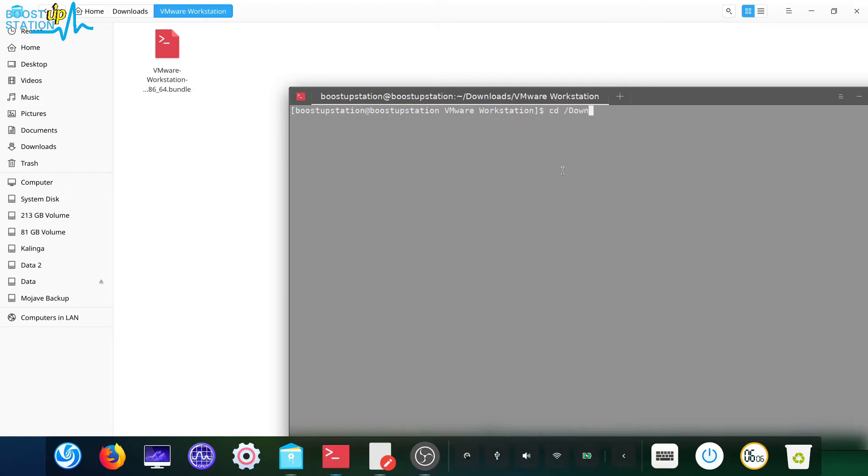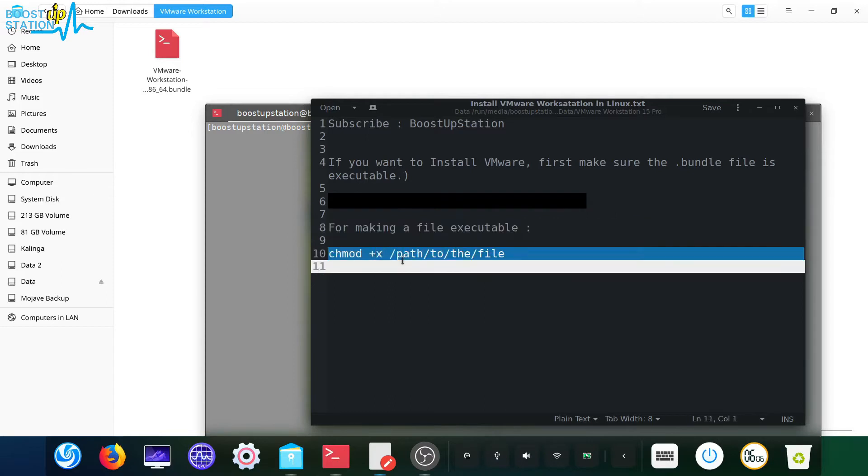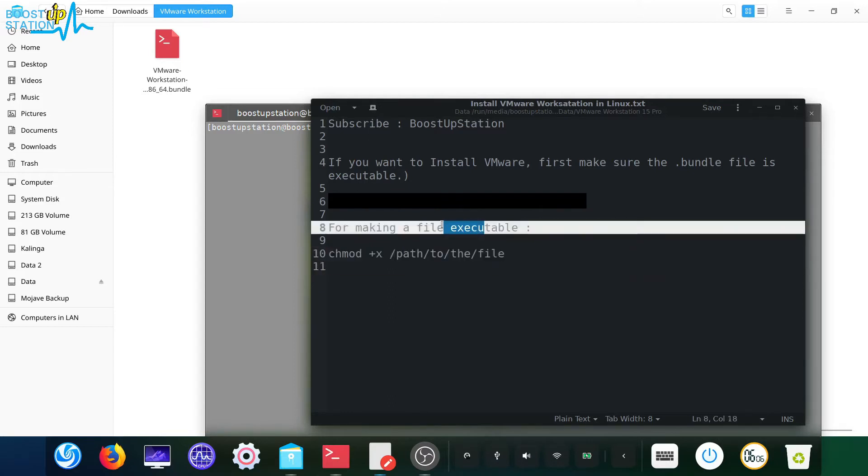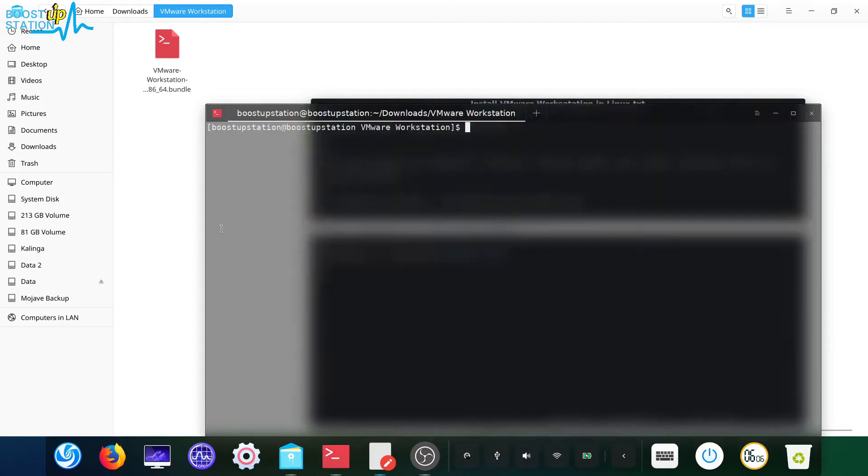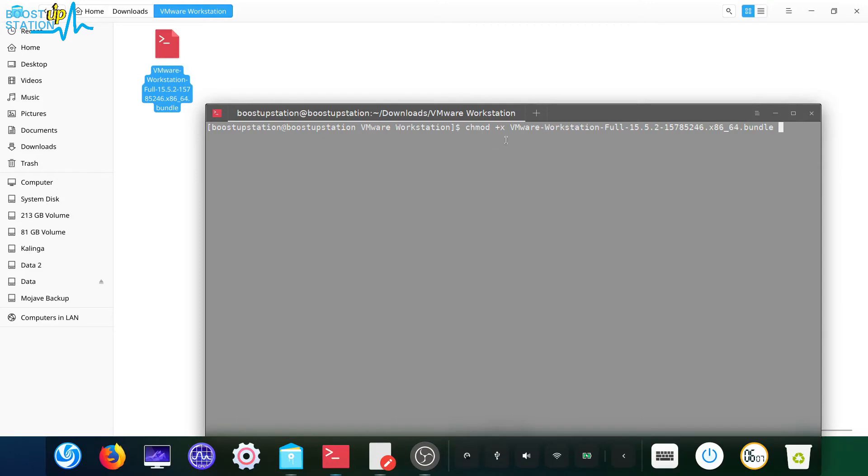After downloading, first of all you need to make sure that the file is executable. So to make it executable, just type chmod space plus x space, this file name, it's right here, and press enter.